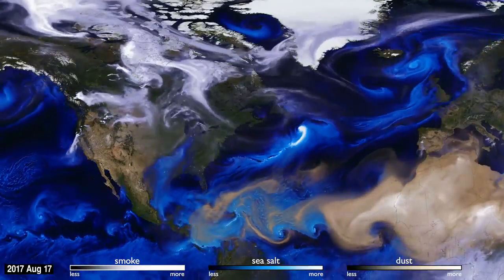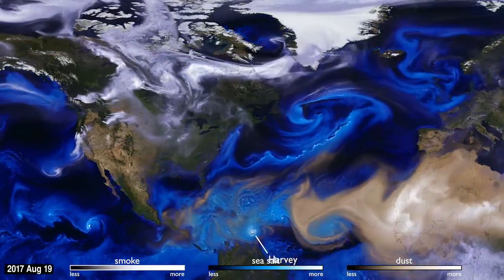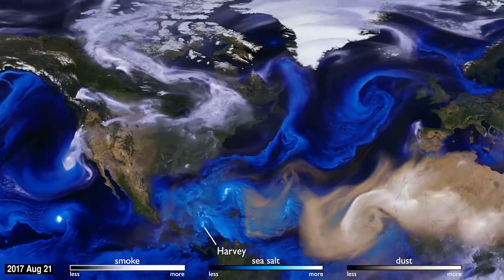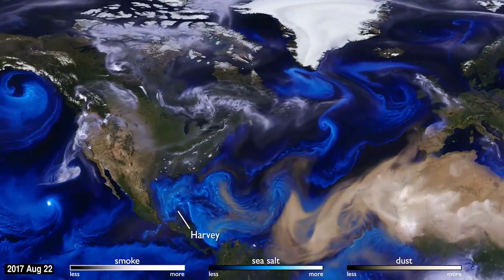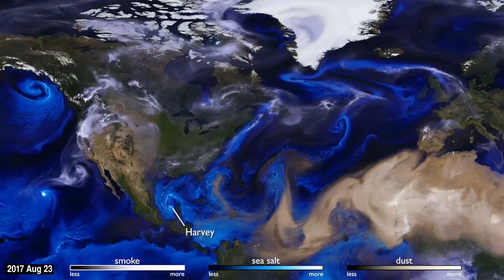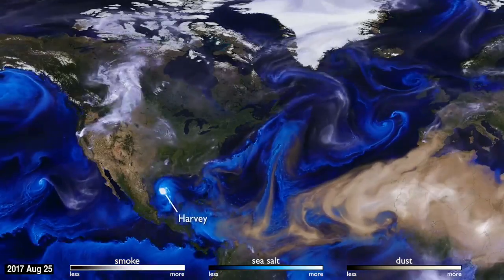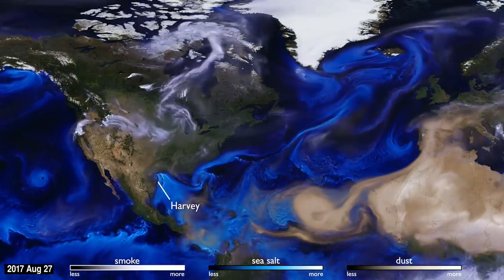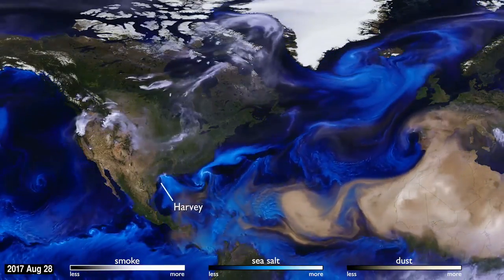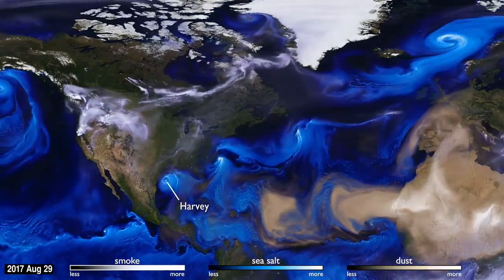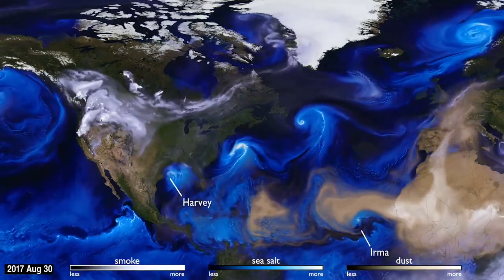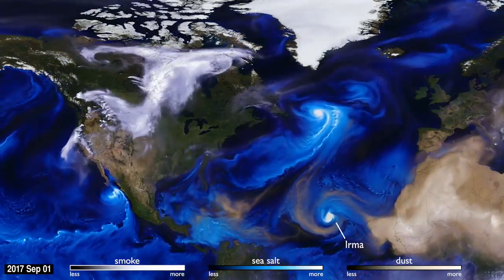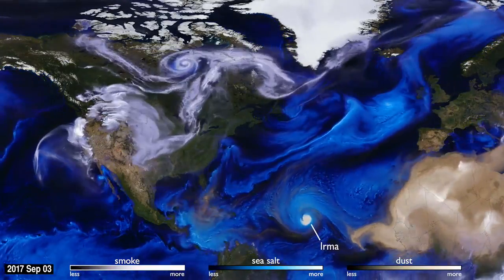Sea salt, shown here in blue, is picked up by winds passing over the ocean. As tropical storms and hurricanes form, the salt particles are concentrated into the spiraling shape we all recognize. With their movements, we can follow the formation of Hurricane Irma, and see the dust from the Sahara, shown in tan, get washed out of the storm center by the rain.